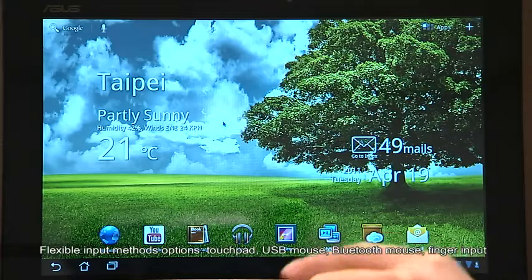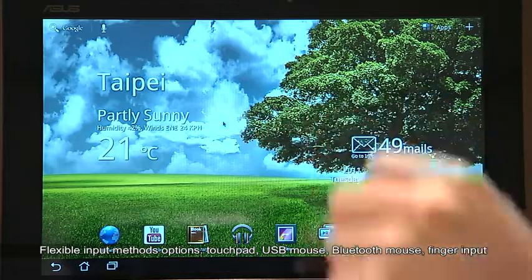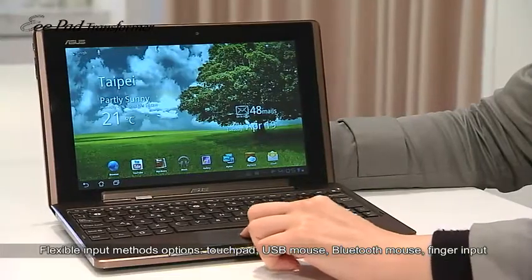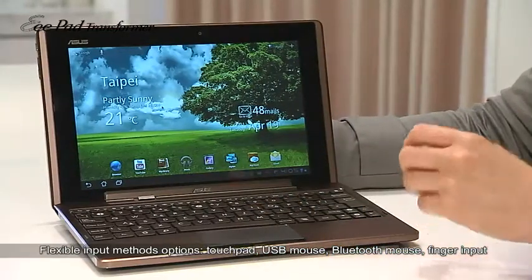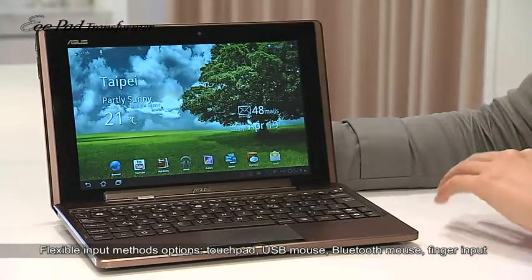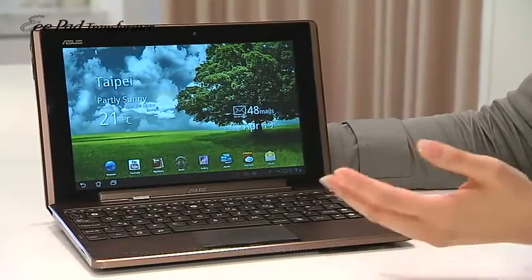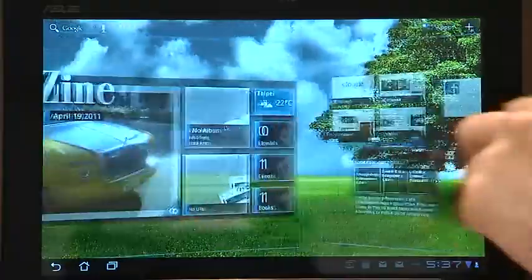As you can see, there is a mouse pointer on the screen. You can control it by the touchpad and any USB or Bluetooth mouse device. Or simply, you can just use it by your hand.